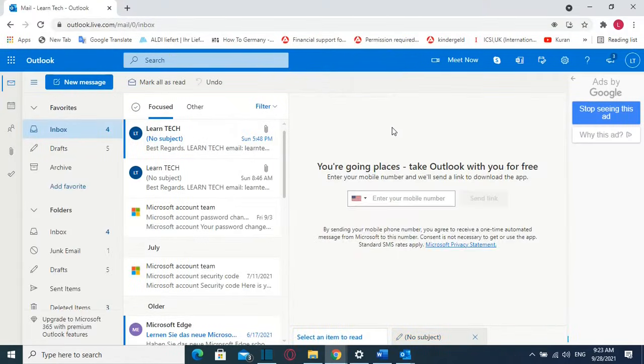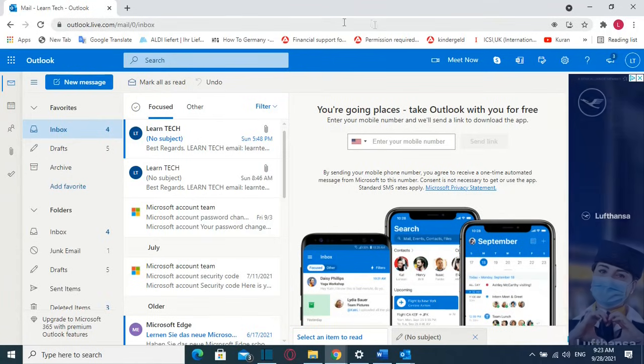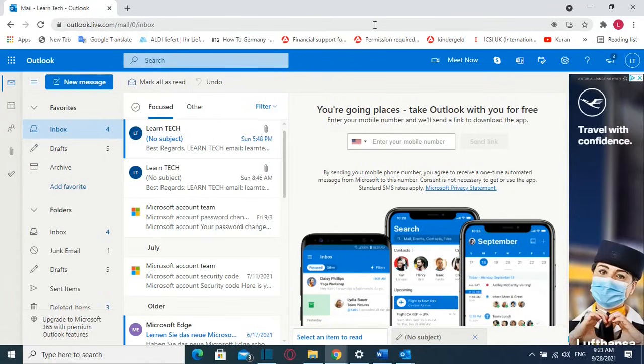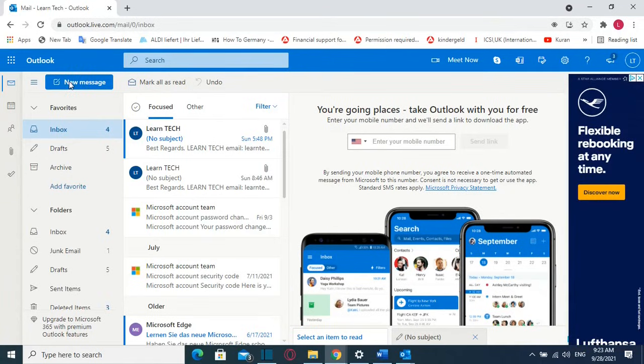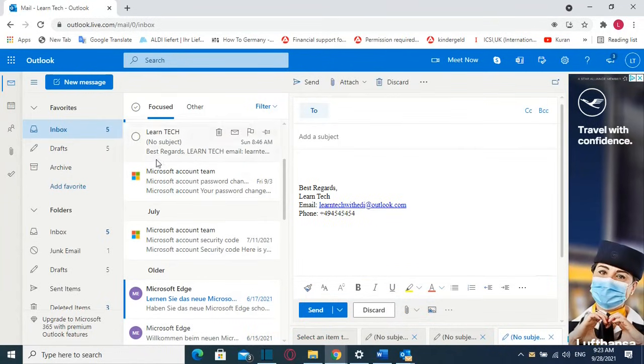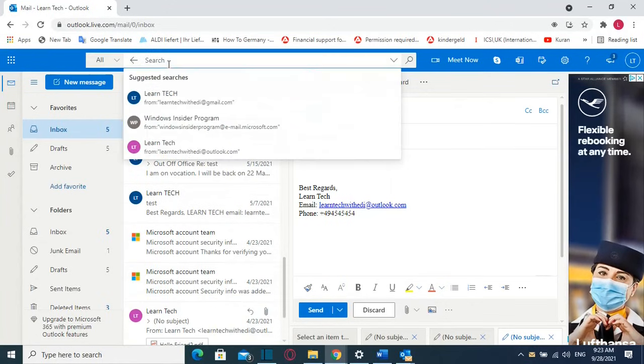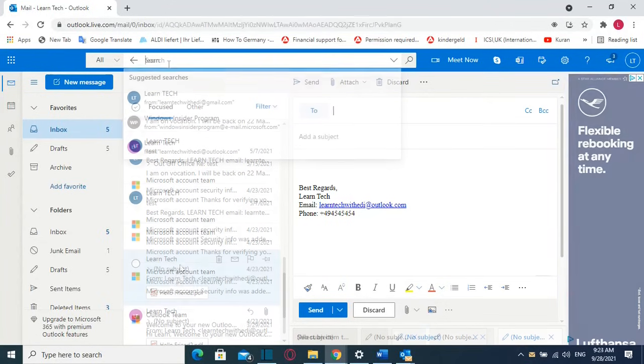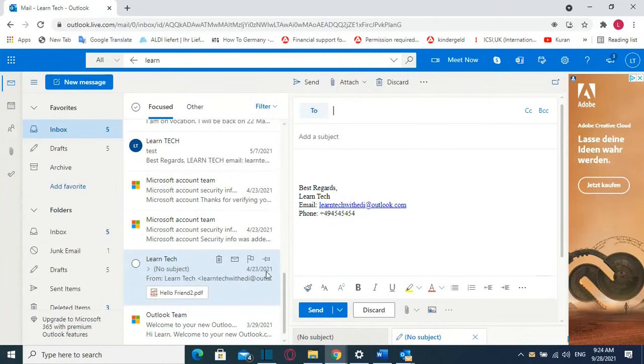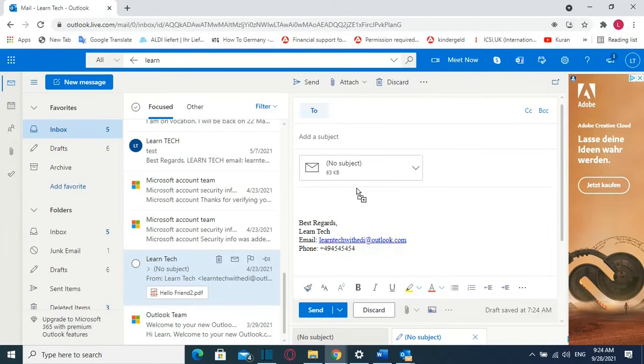In case that you want to use this method on your Outlook web version you click over new message and then from here on the left you search the email that you want to attach here. So once you have found the email that you want to attach here you just drag and drop on the new email and that's all that you have to do.